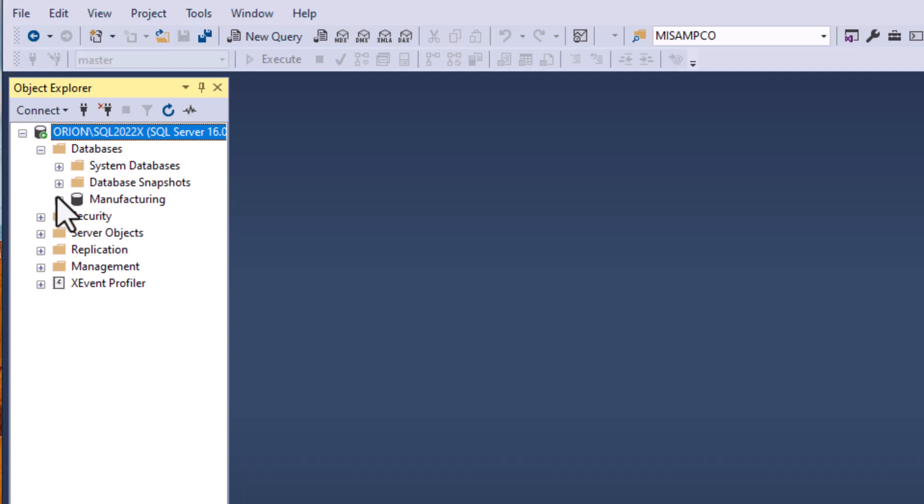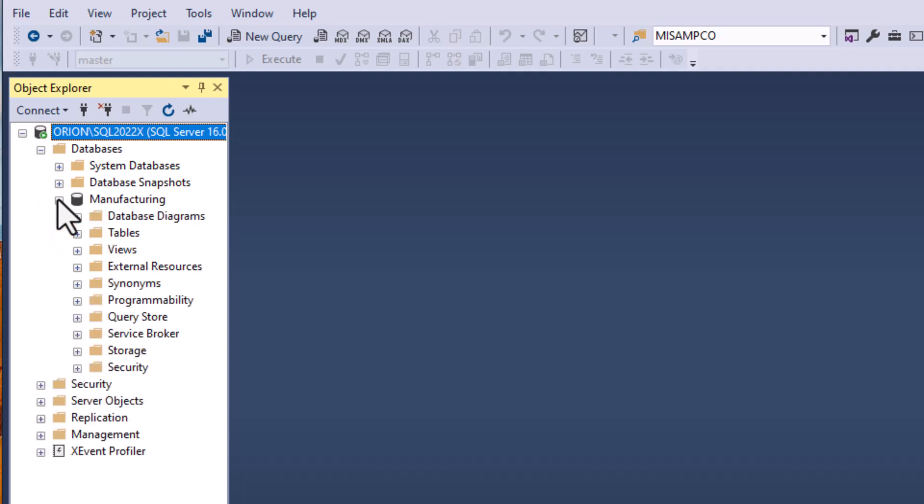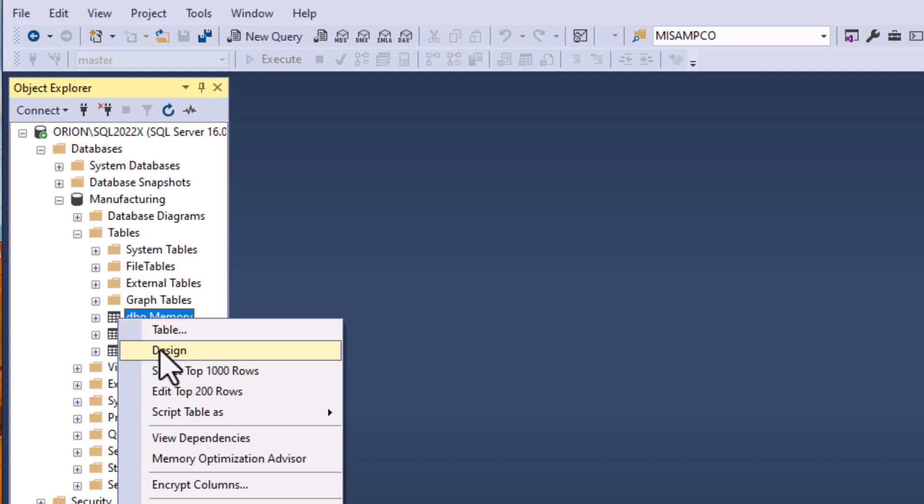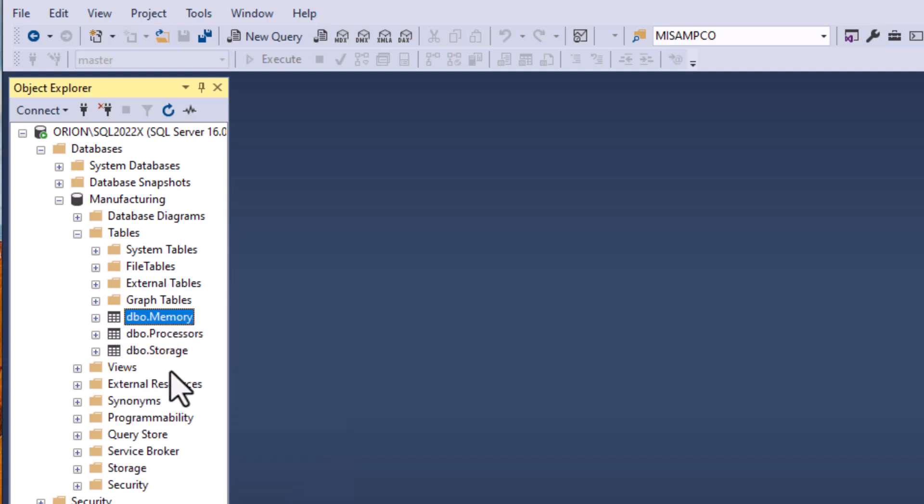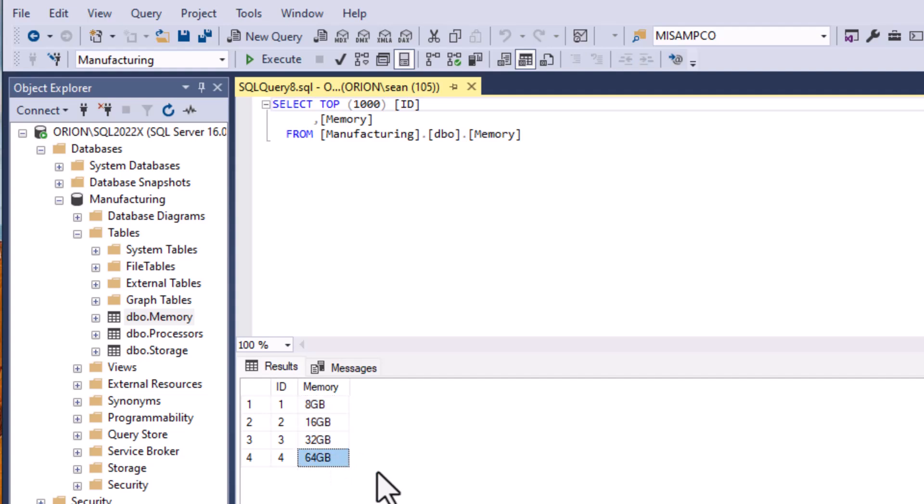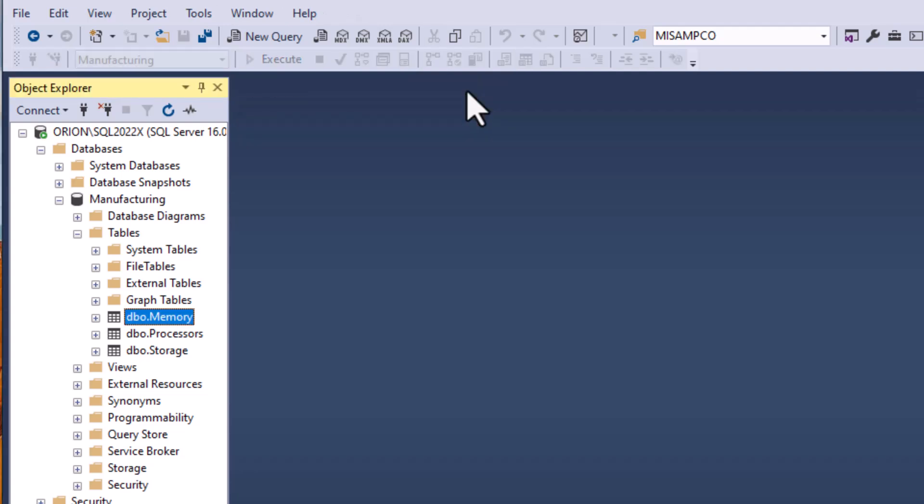So I'm using SQL Server today. This syntax will be very similar or exactly the same for most database systems. I'm going to check out my fake manufacturing company database here and you can see I've got some tables with memory in there and processors and storage.